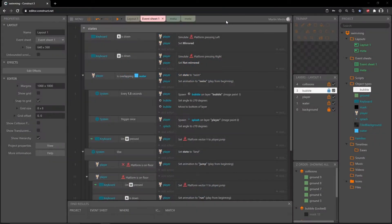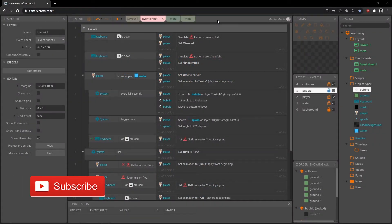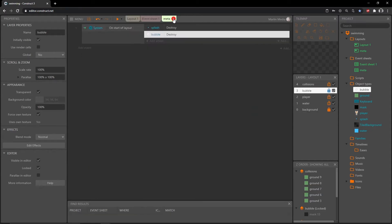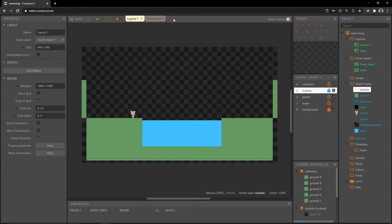Welcome back. This is going to be the last video in this series. In the last video we created some effects — a splash effect and the bubble particle. I am going to start out this video by closing out our meta layout and meta event sheet; we no longer need those.